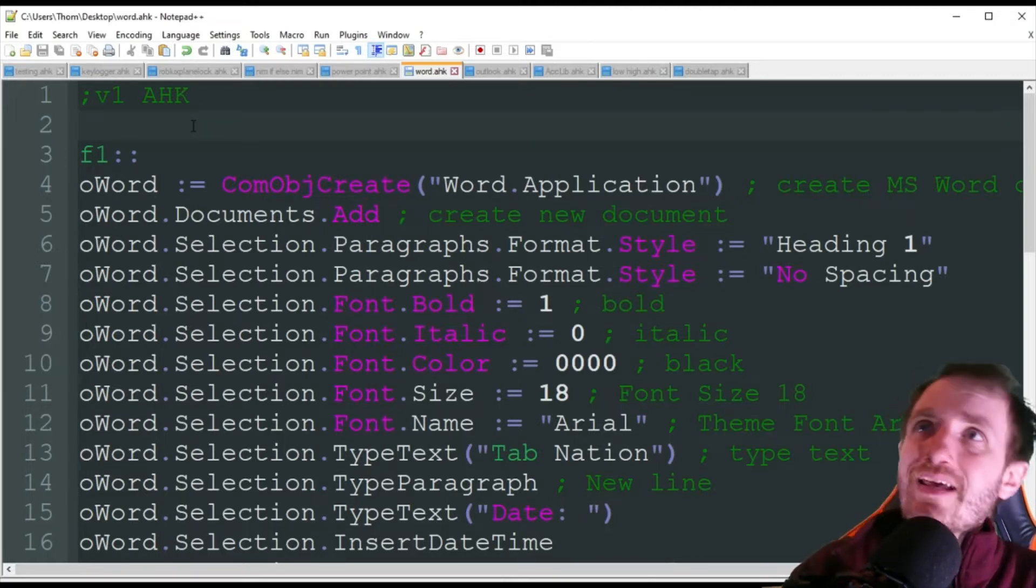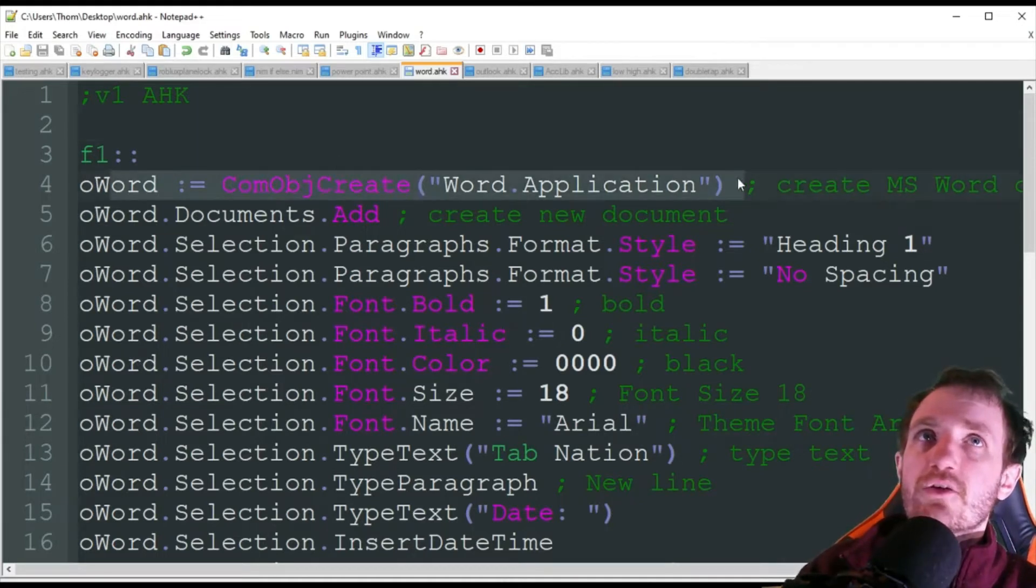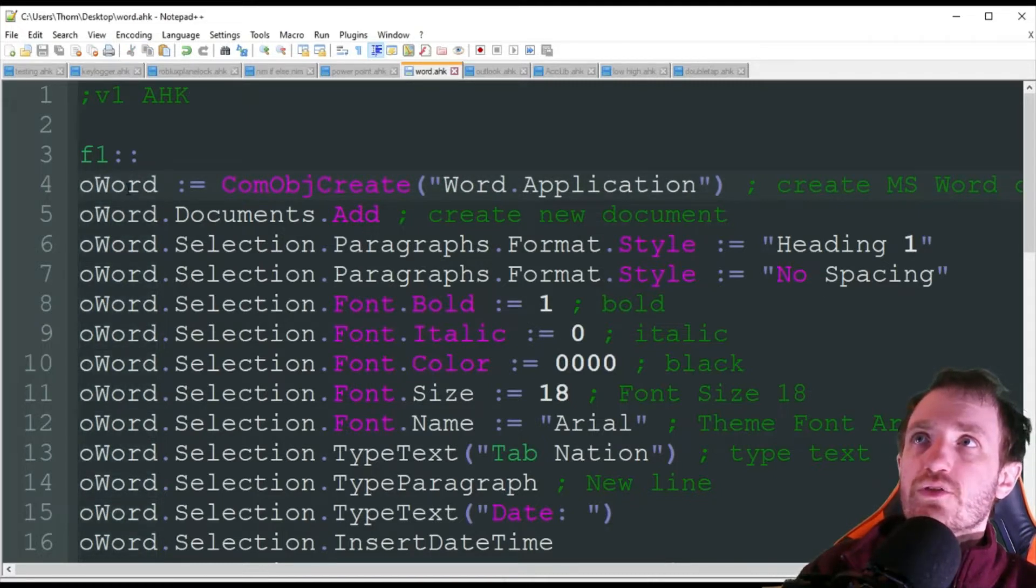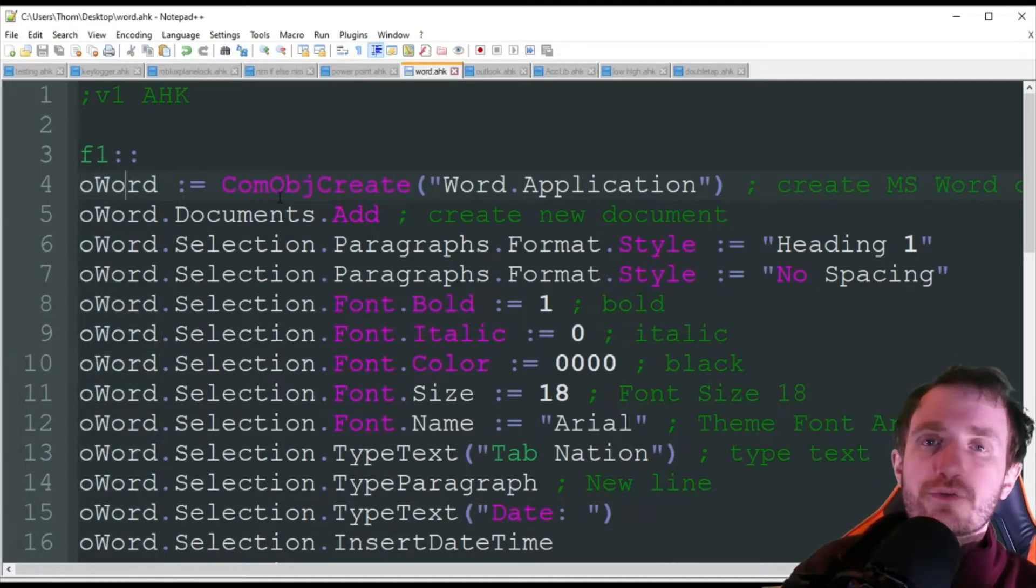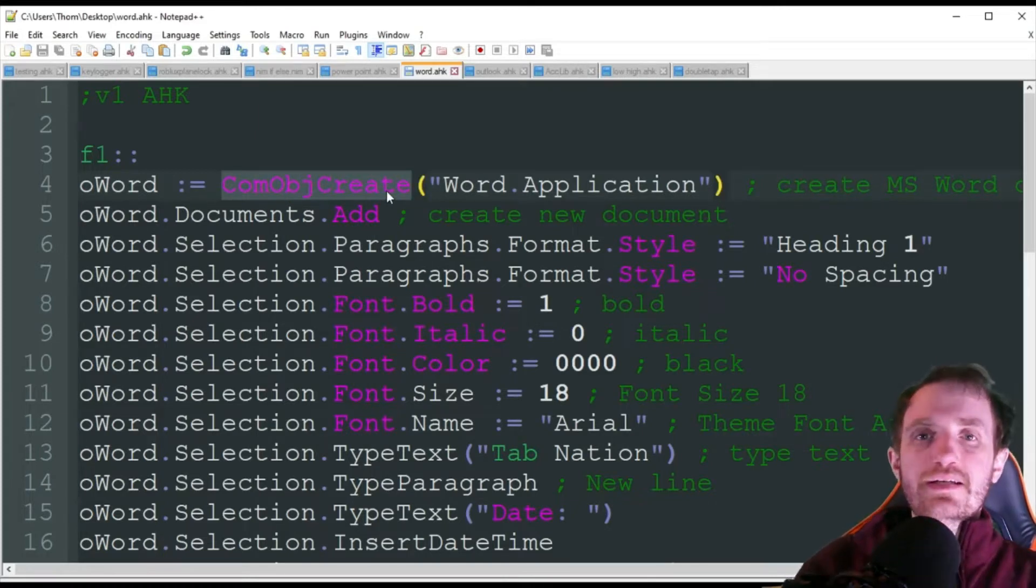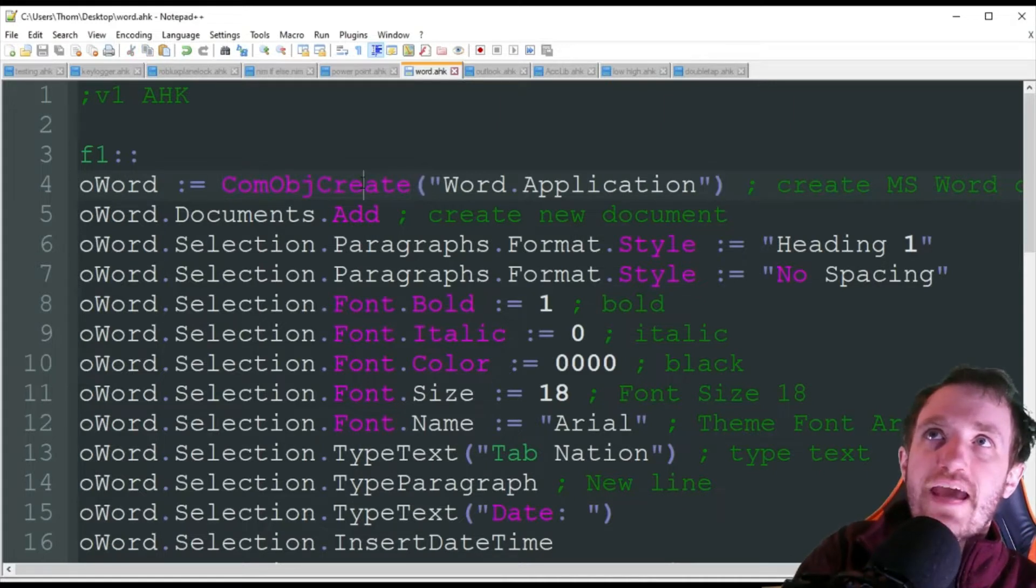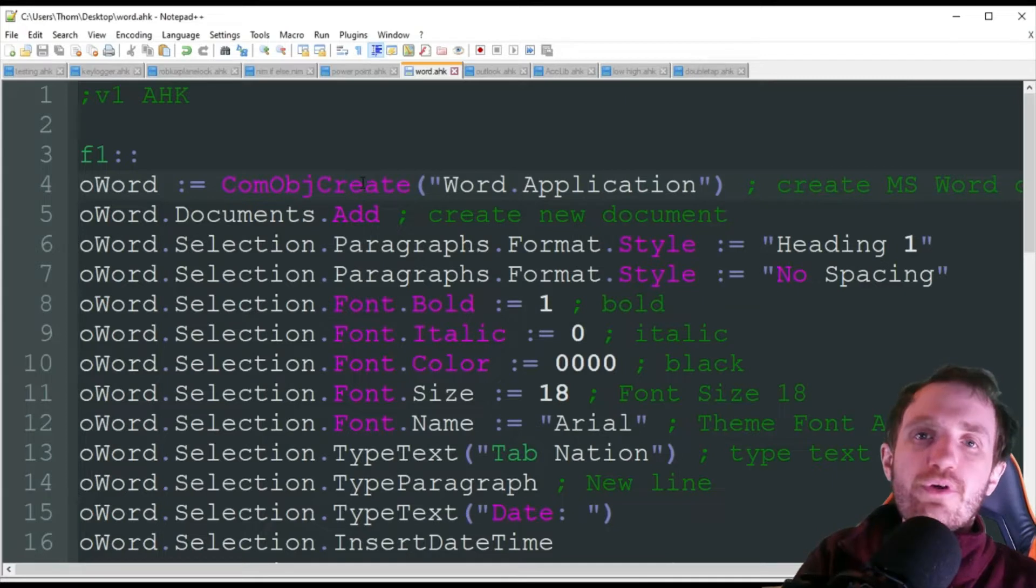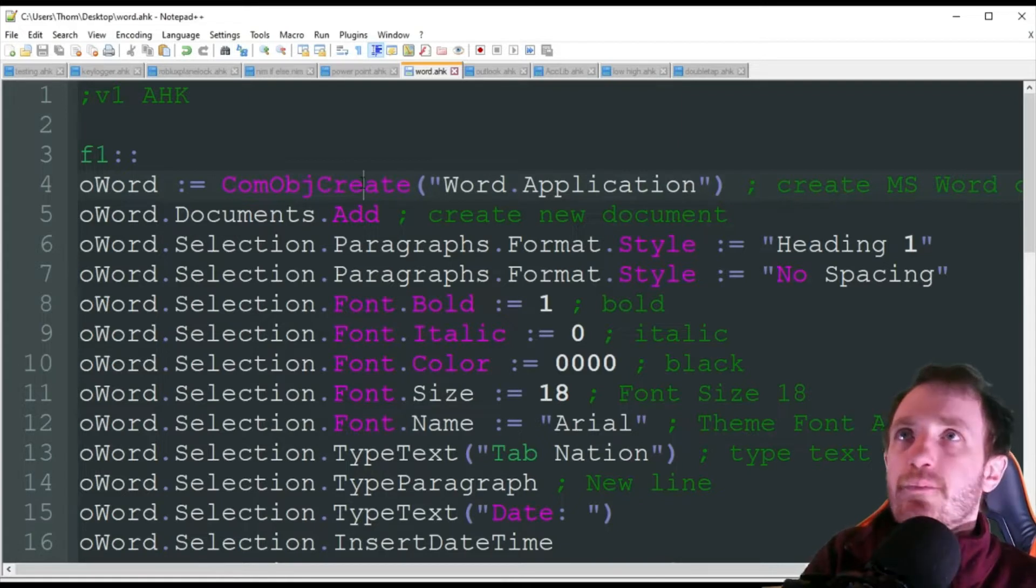In my last video with PowerPoint, we did basically the same thing here where we did the oWord. Obviously I said you could change that to whatever you want it to be, you just got to make sure you change it everywhere else also. So I'm just keeping it simple with Word since we're using Word. And then we're going to do a COM object create.